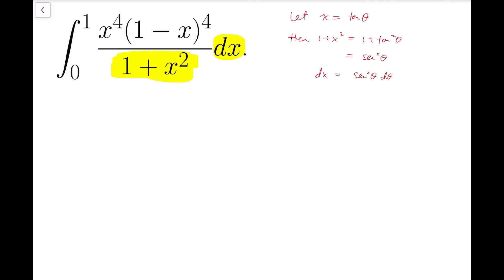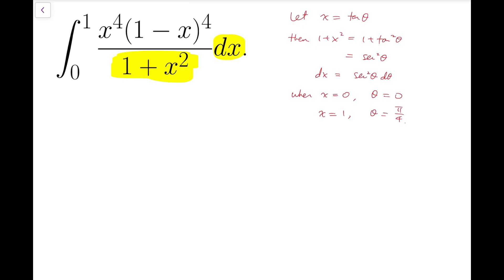At the same time, we'll look at the lower and upper limits. When x equals 0, tangent theta equals 0, so theta is also 0. When x equals 1, theta equals pi over 4. So now we can deal with this integral, integrating from 0 to pi over 4.